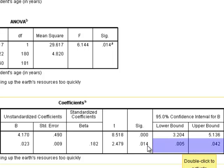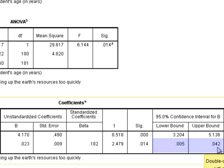The value for the regression coefficient in the population ranges between 0.005 and 0.042 for a 95% confidence interval. Thank you very much.